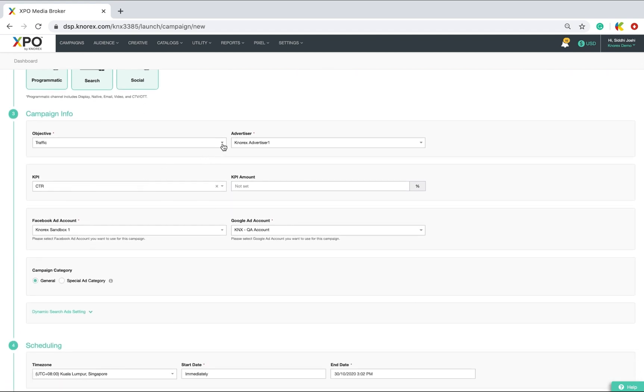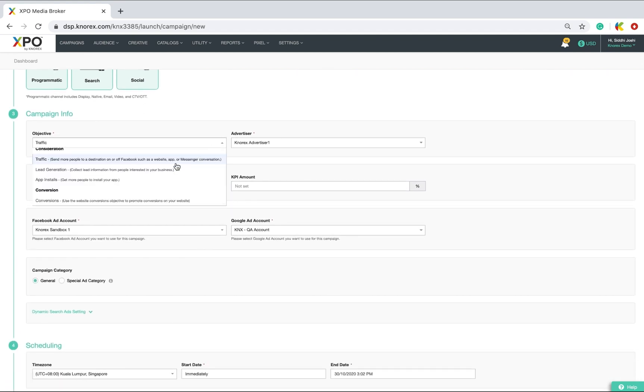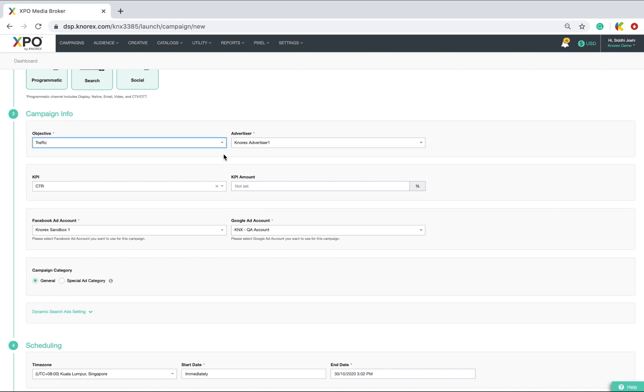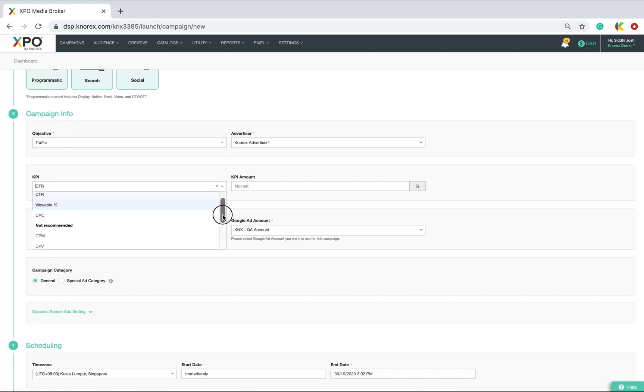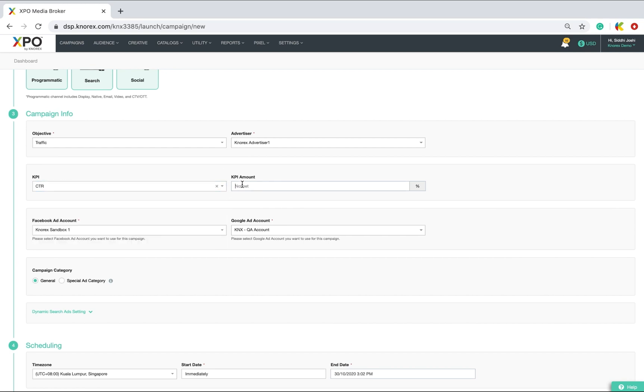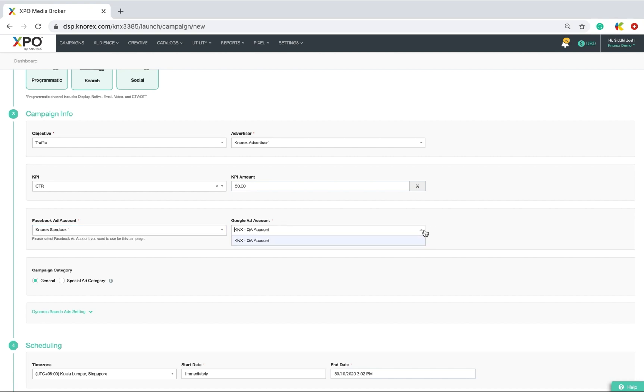This is where you set your campaign objectives and its KPI amount. If you are running a social or search campaign and have an account, link your Facebook and Google ad accounts to XBO.